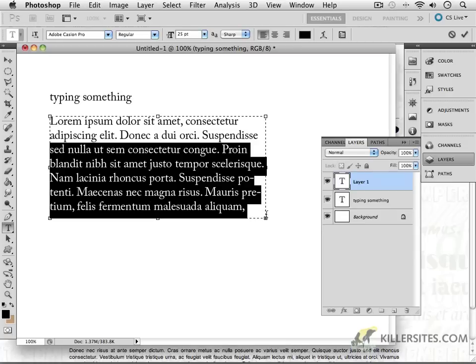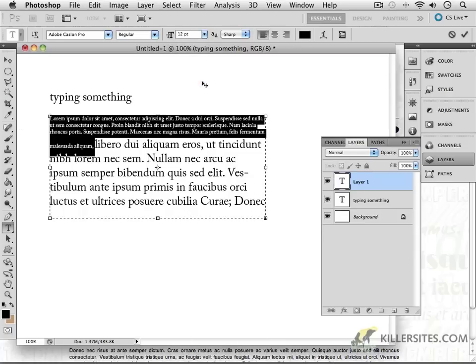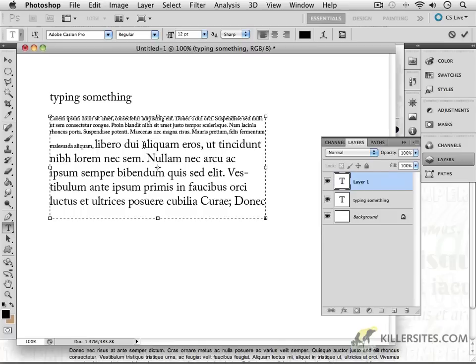If I were to just select this. Excuse me. Let's try that again. If I were to select just what I see and say, hey, I really want this text to be at 12 points. Well, look what happens. Everything after that selected area is still large.